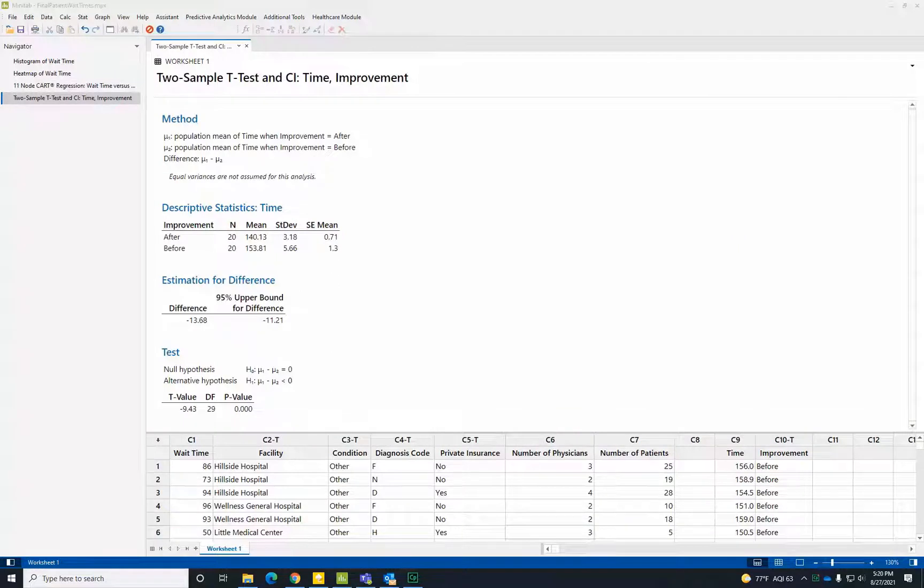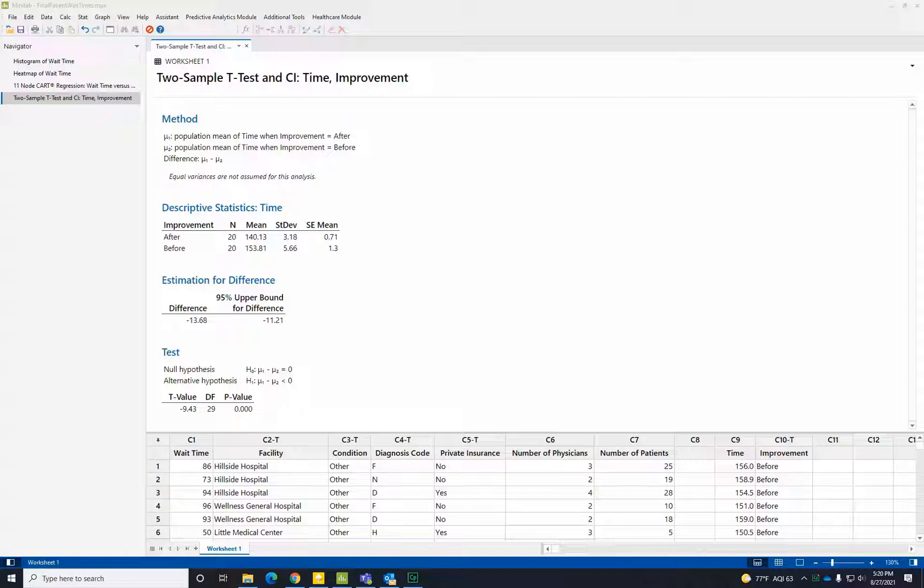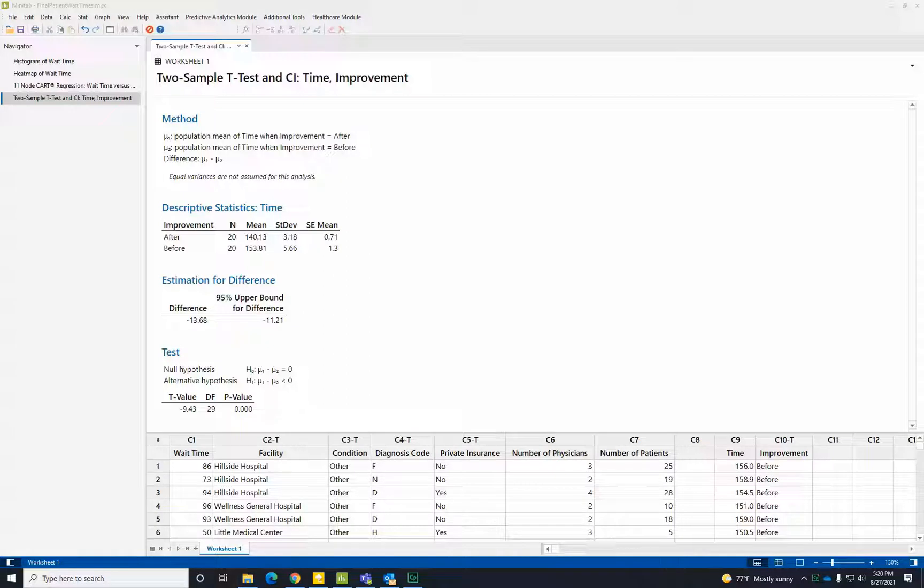Because the p-value here is less than 0.05, we can conclude that our improvement efforts were a success. Our journey from visualizations to predictive analytics resulted in a statistically significant reduction in patient wait times. Thanks for joining me today. I hope this short overview gives you some ideas for how analytics can improve your patient's experience and give you a competitive advantage.